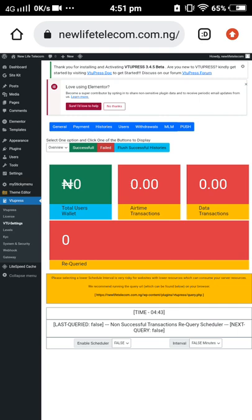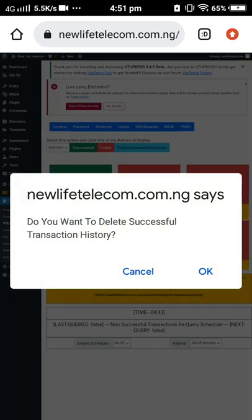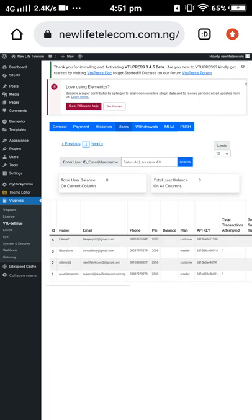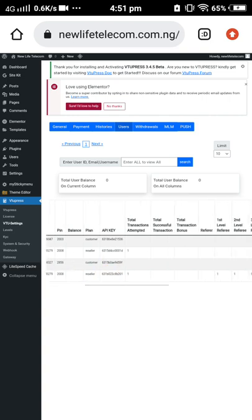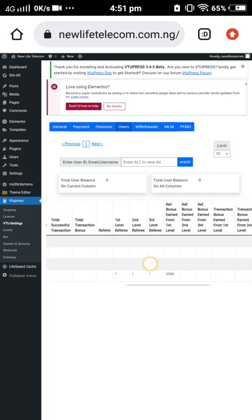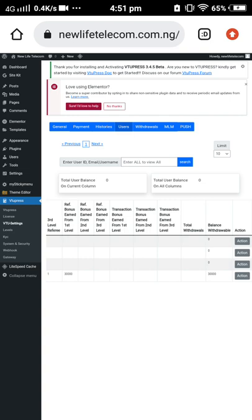If you want to delete all the history, you can flush successful transaction history — but note it can only delete successful transaction history, not failed ones. You can also view your users. Currently we have four users on this platform, New Life Telecom. You can view their transactions and check all activities here.